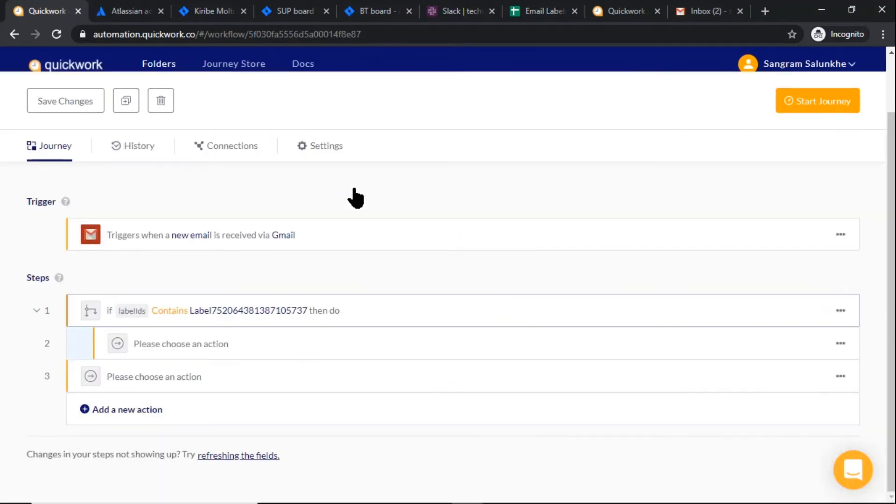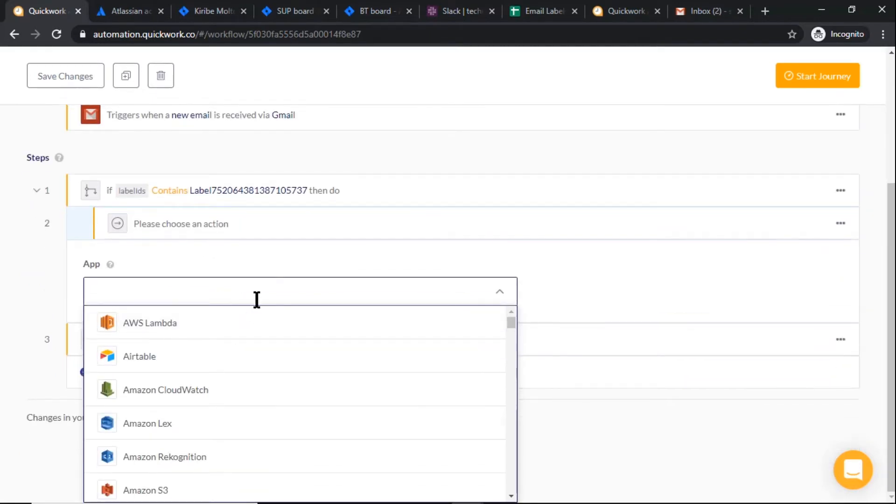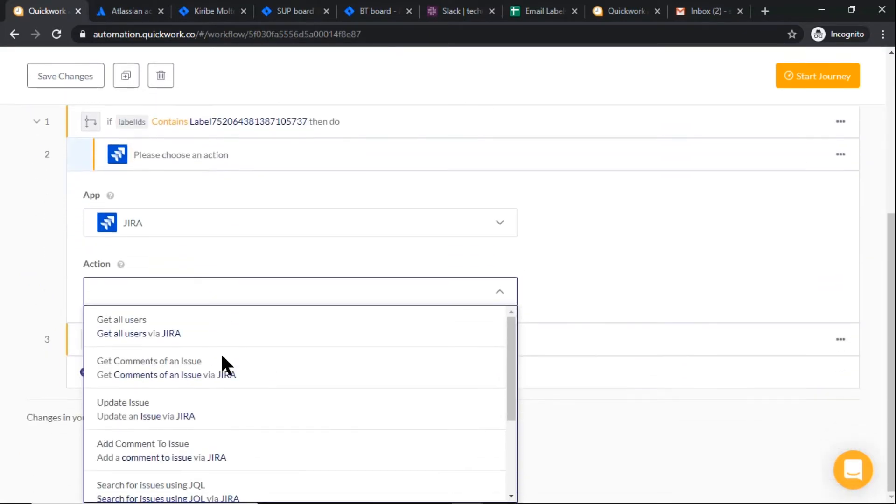If this condition is true, then it should create a Jira ticket. Select Jira, create issue action.